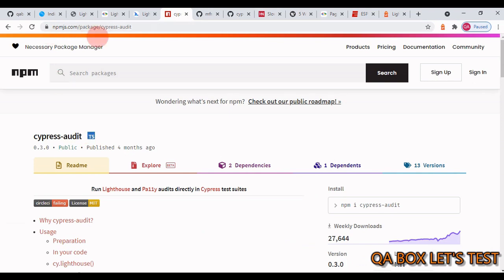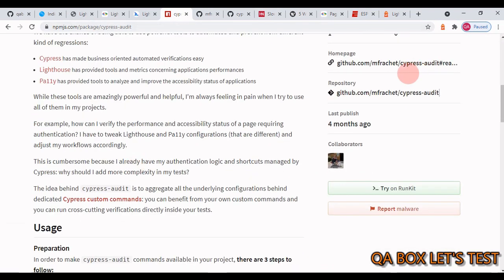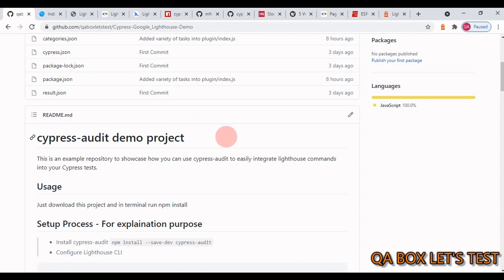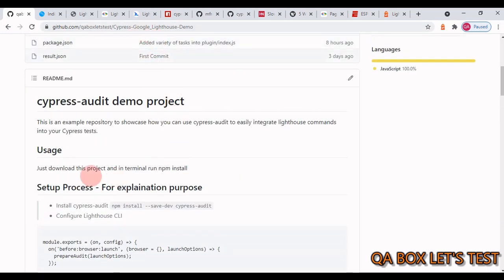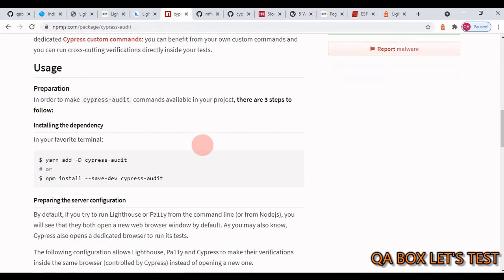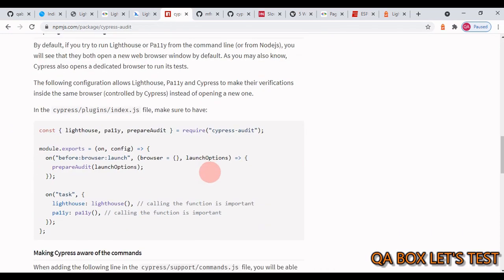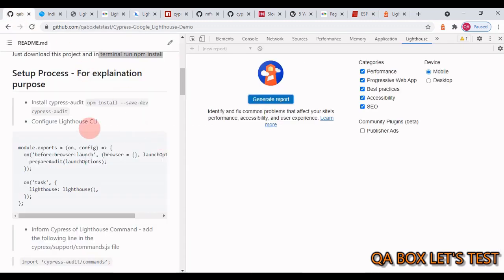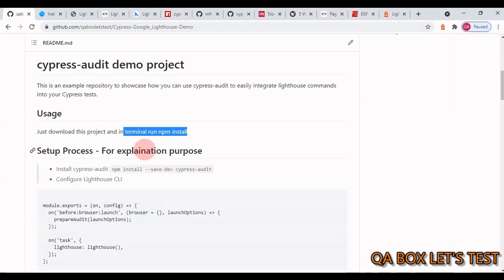How can we audit web pages secured behind authentication? Simple — Cypress takes care of the authentication part and exposes secure web pages to be audited by Lighthouse. Here comes our plugin: `cypress-audit`. This plugin lets you integrate Lighthouse scores straight from your Cypress tests. It's an npm package — this is the GitHub page. There's also an example repository to showcase how to use it; just download the project and run `npm install`.